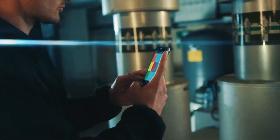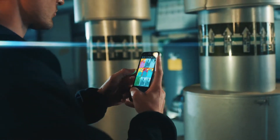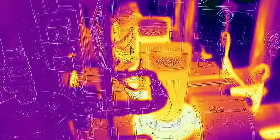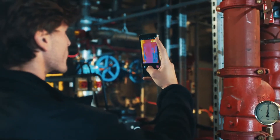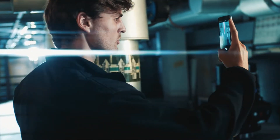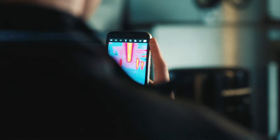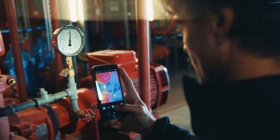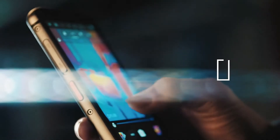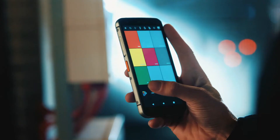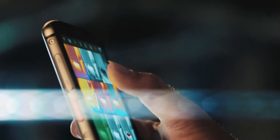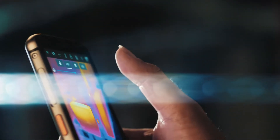The CAT S62 Pro has a range of thermal color palettes that work for you. Use color palettes to change the way temperatures are represented with contrasting colors on the display. To change the color, tap to open the palette selector and select your palette. You have a choice of nine to choose from.